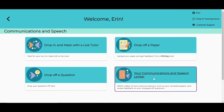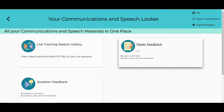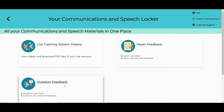NetTutor keeps all of your activities here in your locker. Take a look at recordings of your previous tutoring sessions, grab one of your reviewed papers, and check out the answers to the questions you've left for a tutor. The locker is your space for all your great NetTutor stuff.